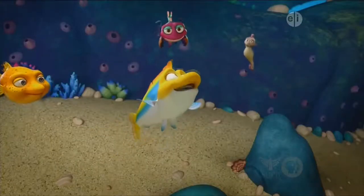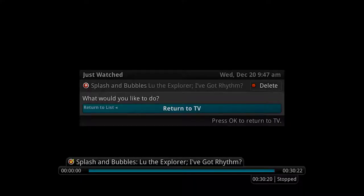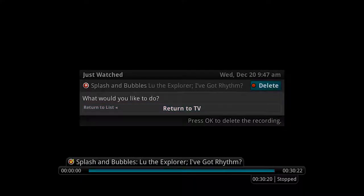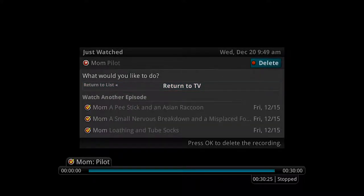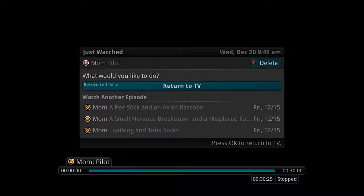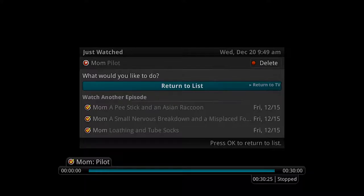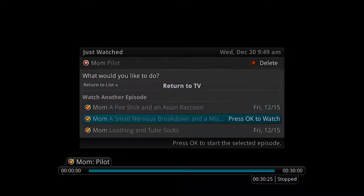When you reach the end of the recording, you have the option to delete the recording or keep it to watch again. When you are watching programming from a series recording and have multiple recordings, a binge mode playback will prompt you to watch the next recording in a series. In this same window, you can delete the episode you just watched, move on to the next episode, or return to live TV.